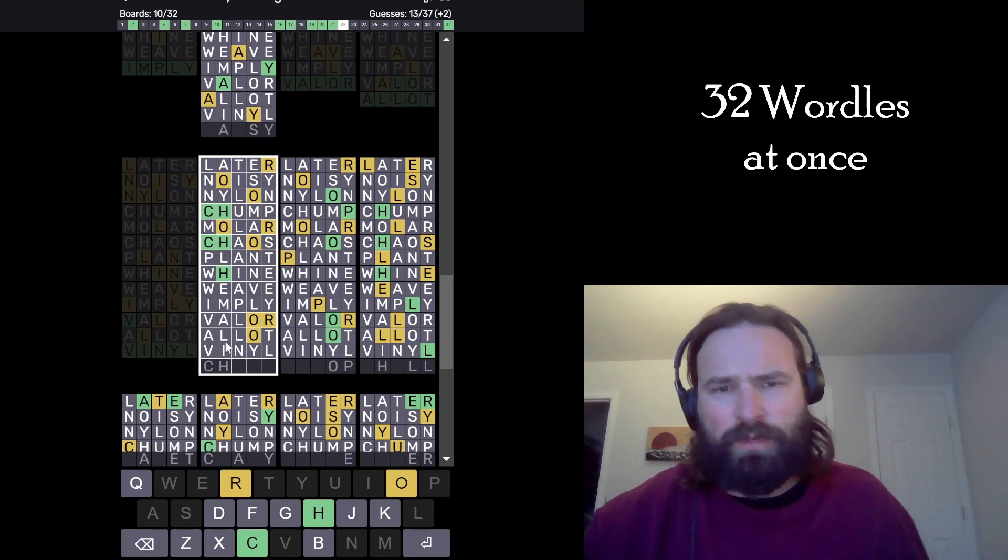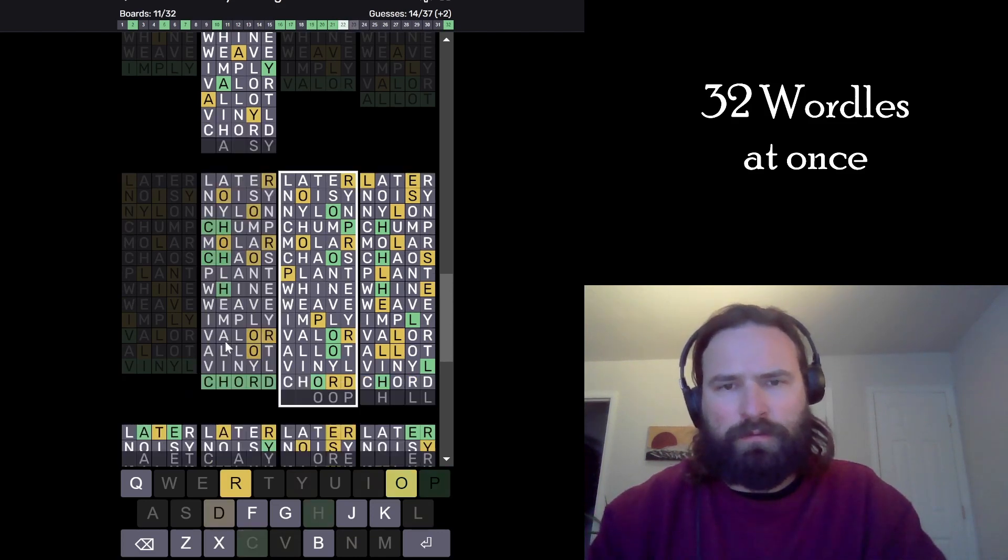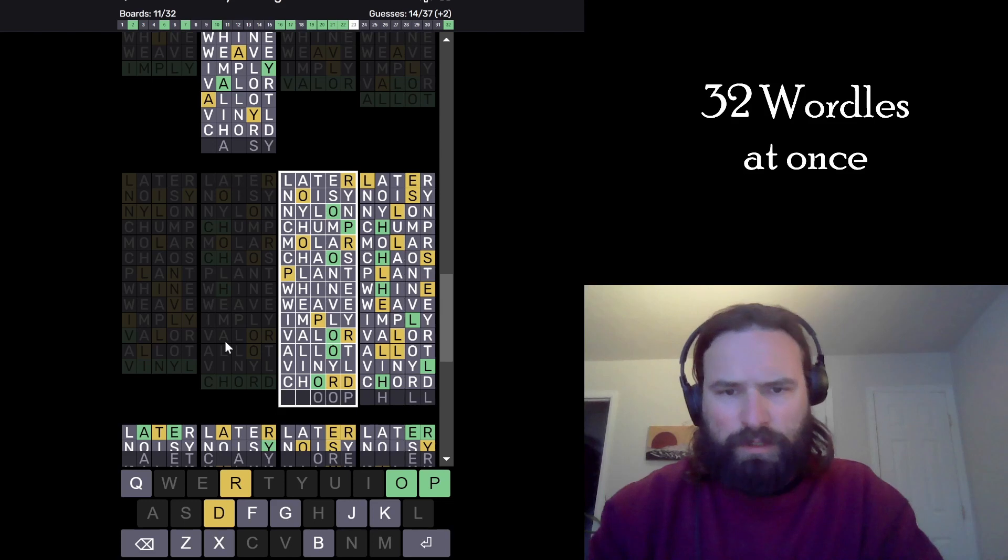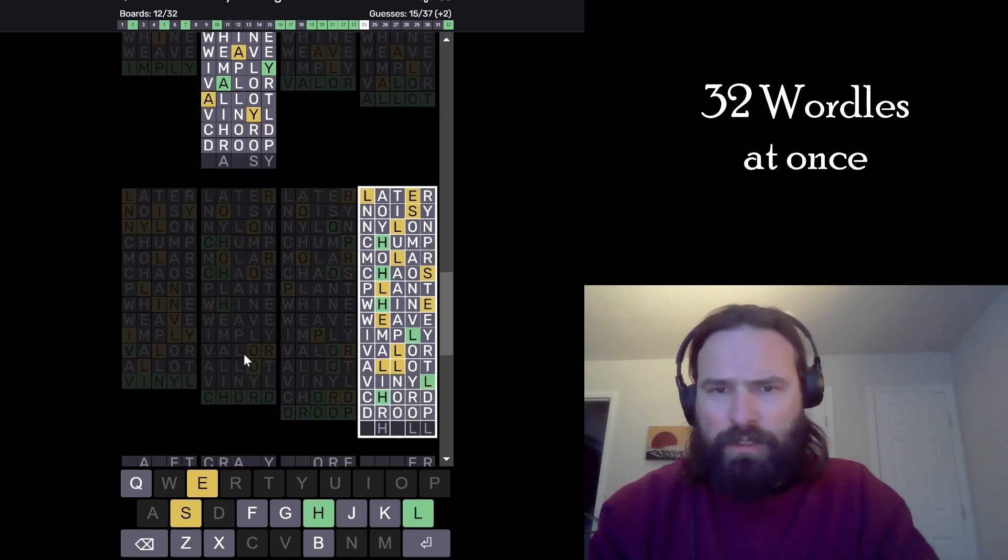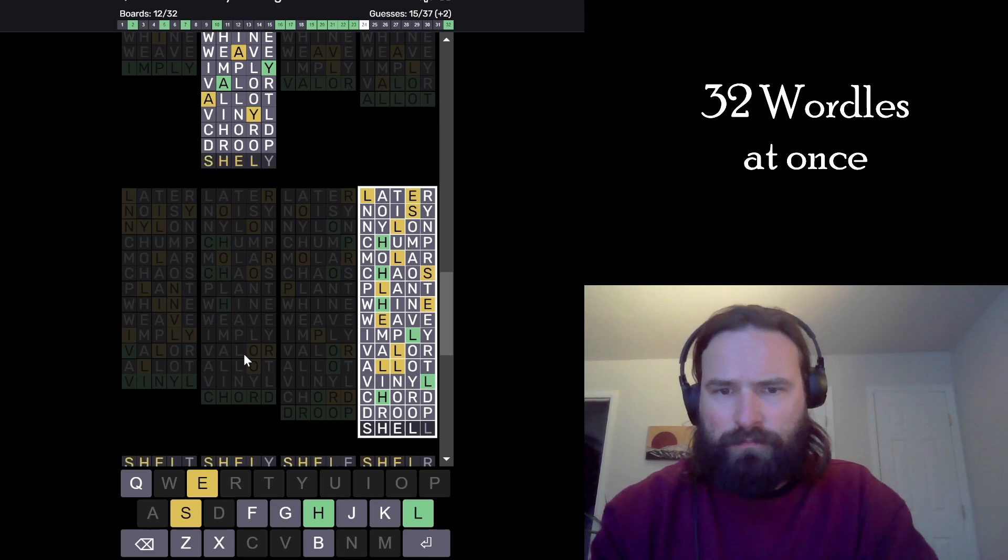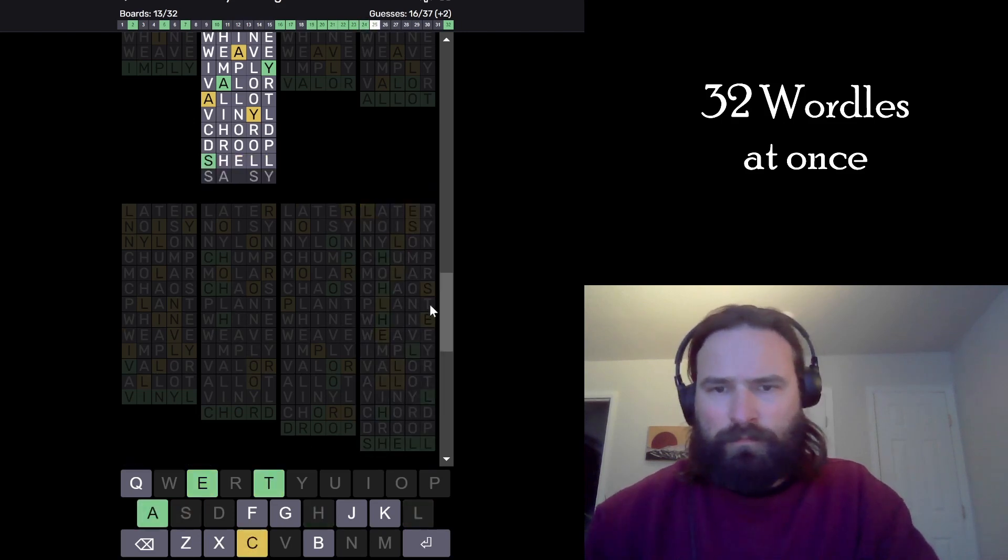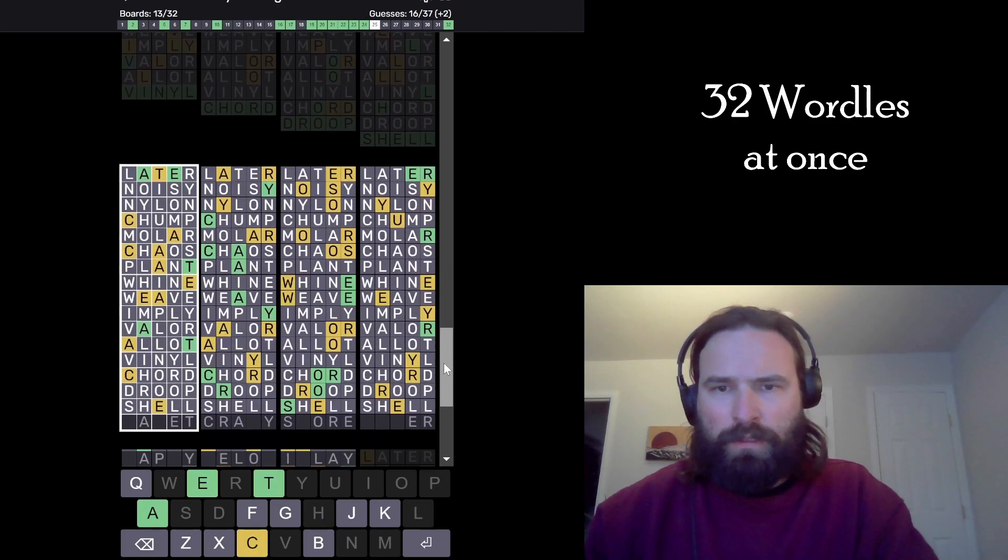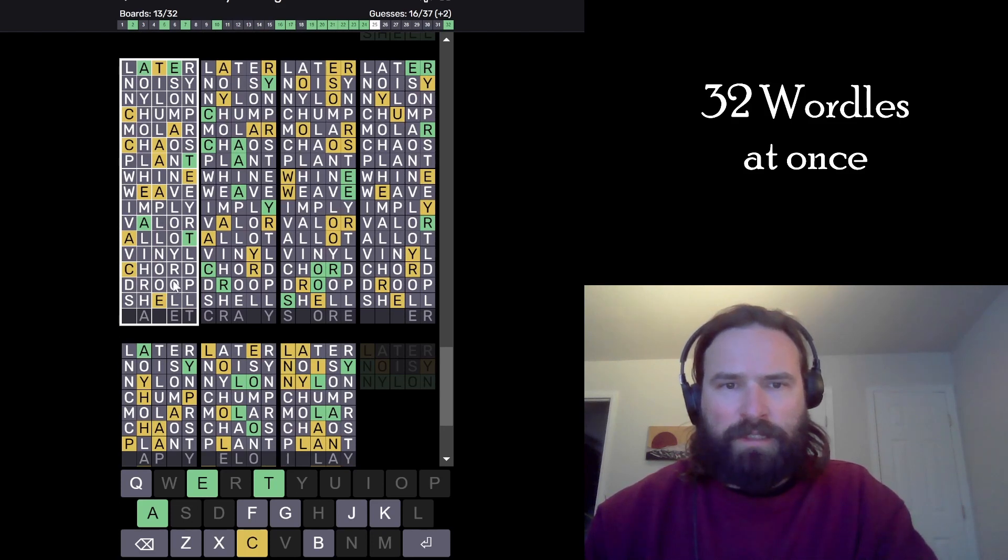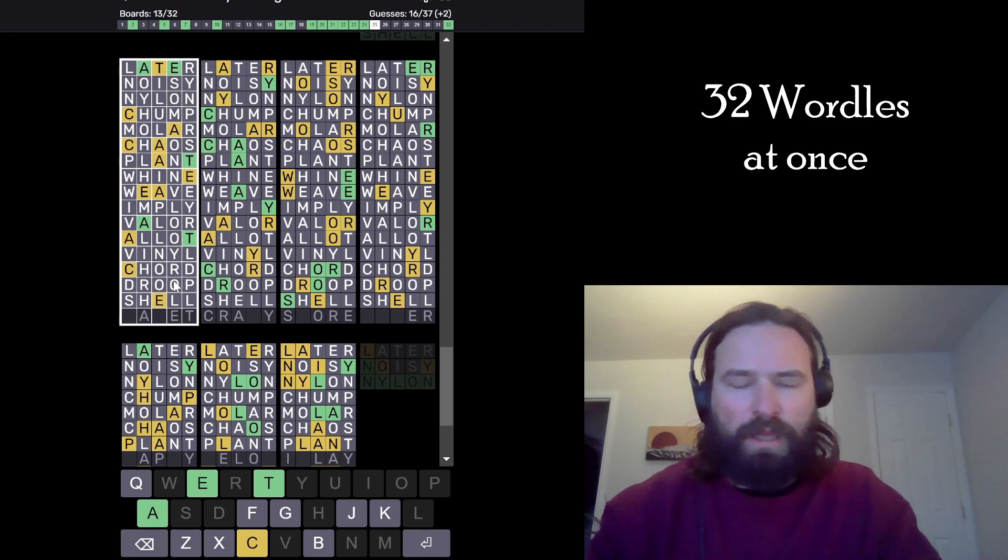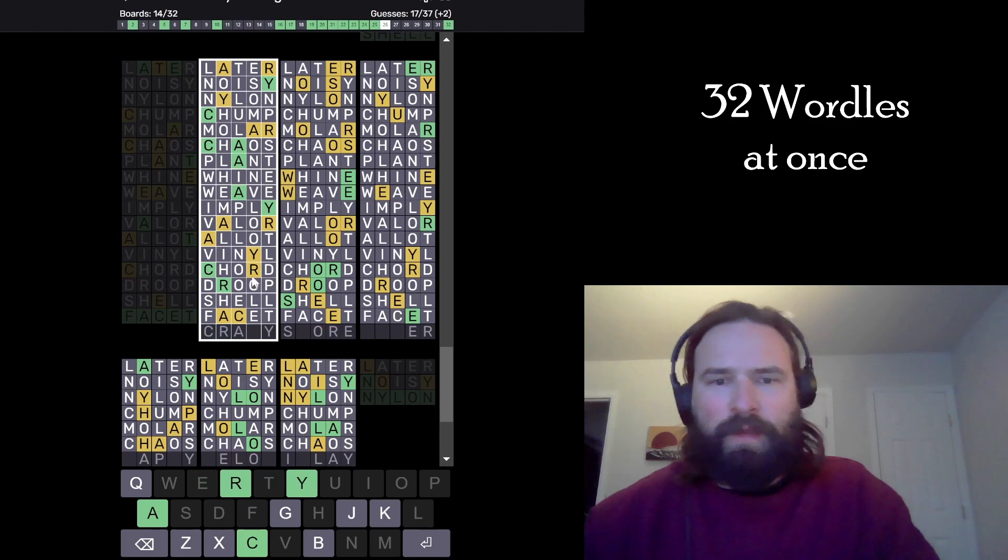This one has to be cord. This one is droop. Prude is nowhere. Okay, yeah that's good. This one is shell. This one facet. I think it has to be facet, right? And that's going to get an F in for us. No other letter can start this word, right? Yeah, we're good. Facet.